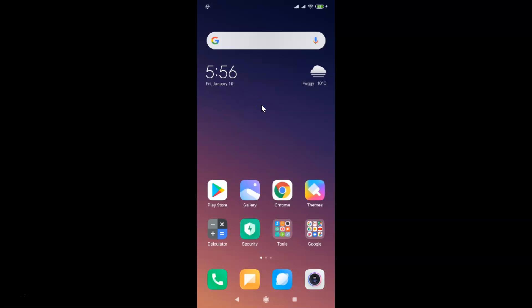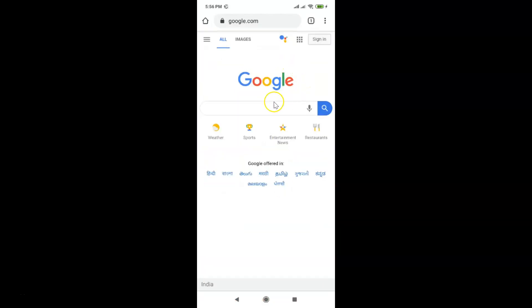Hi guys, in this tutorial I'm going to show you how to change the default search engine in Google Chrome on Android. So this is my Android smartphone — just find your Google Chrome app. Here is my Google Chrome app, let me tap on this to open it. You can see it's opened.